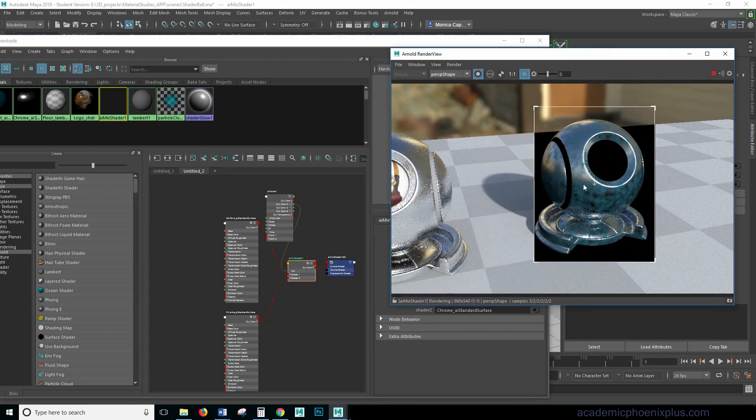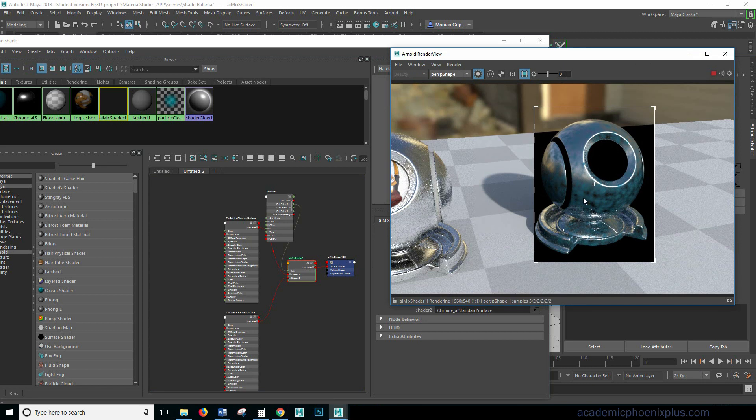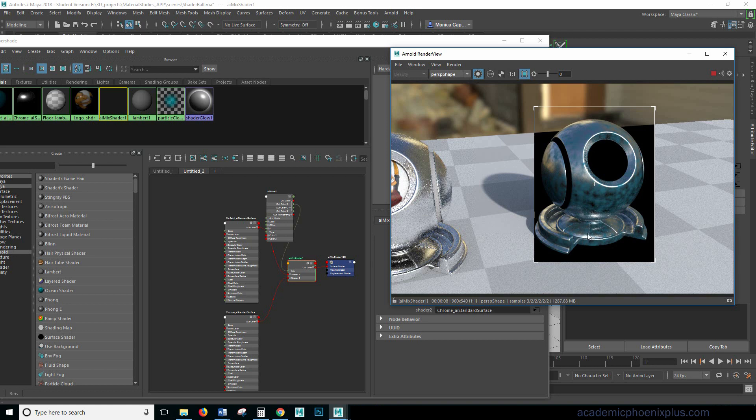Right away you can see that I am getting these really nice results where you can see the car paint and the chrome in a little bit more organic. But the issue though is that it's way too soft.